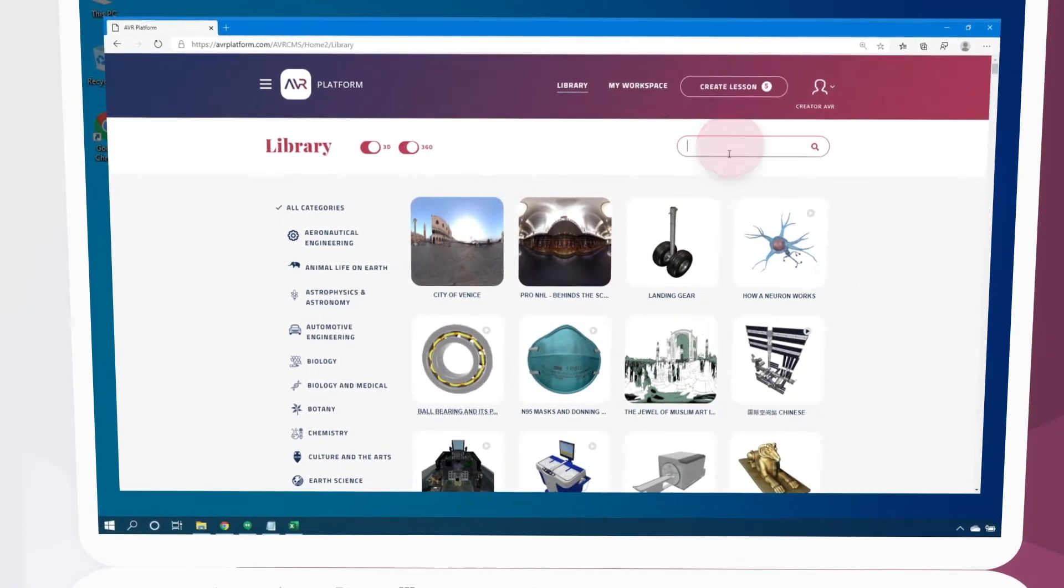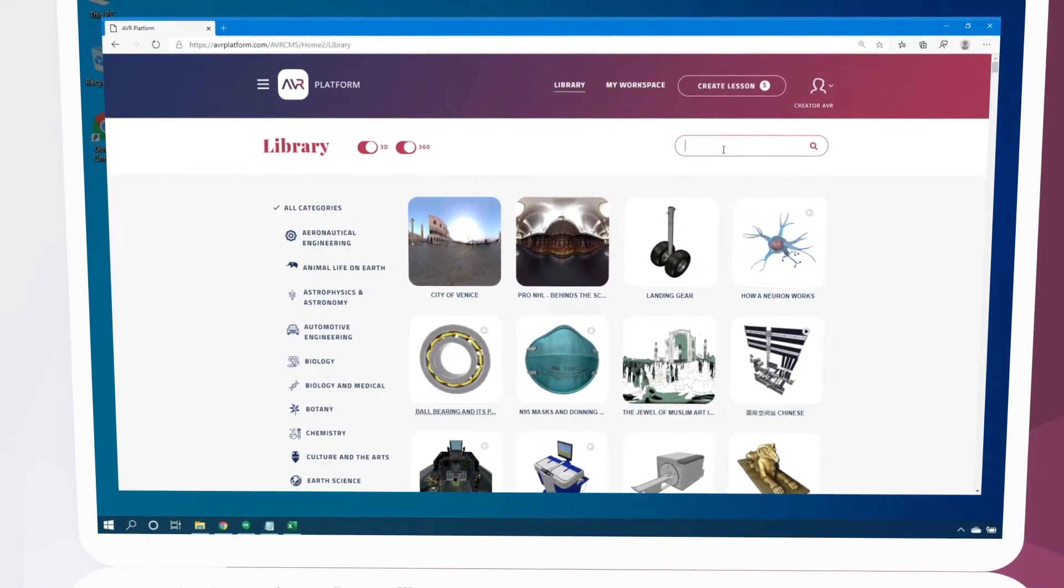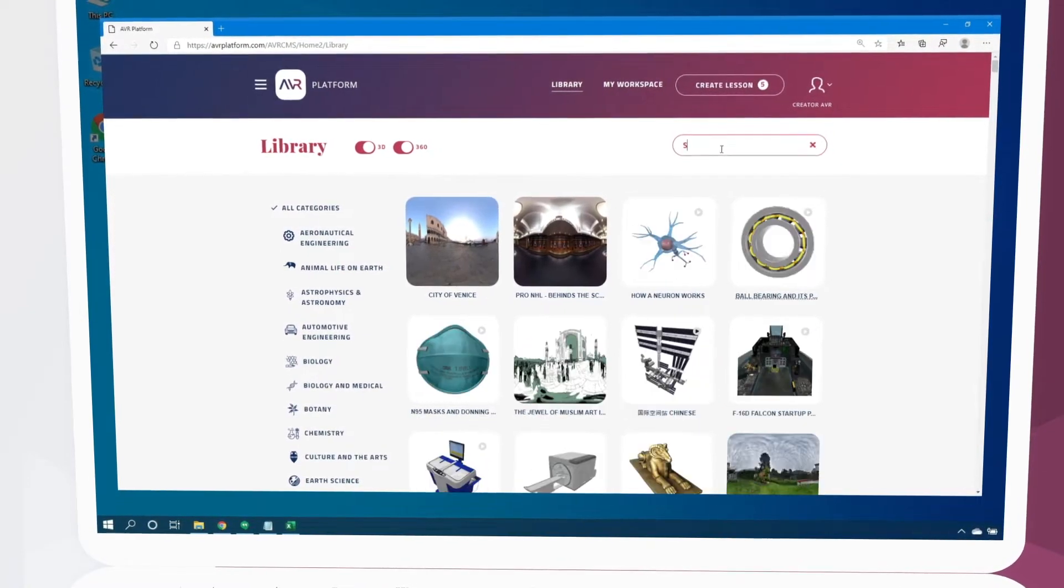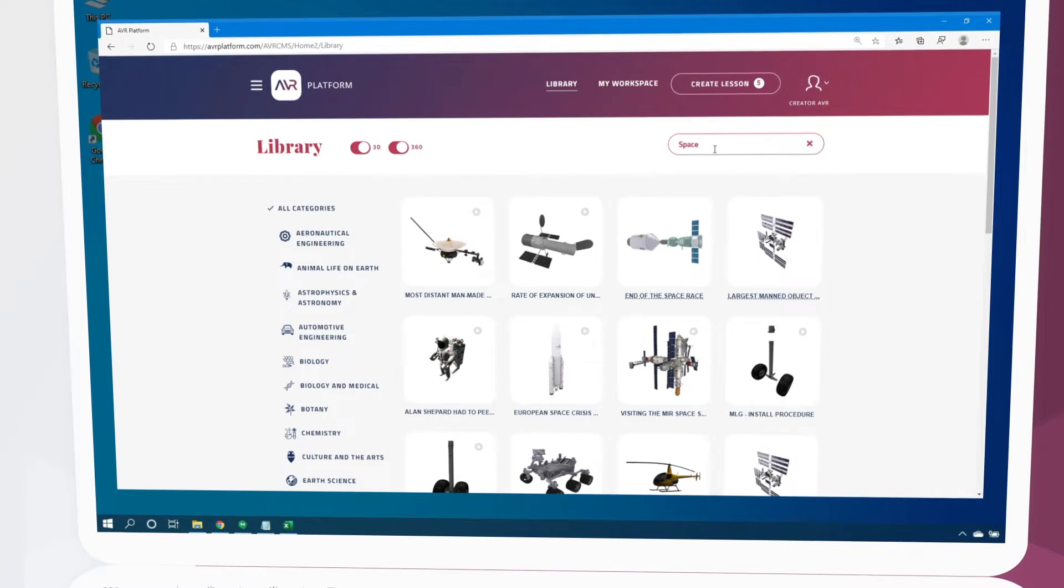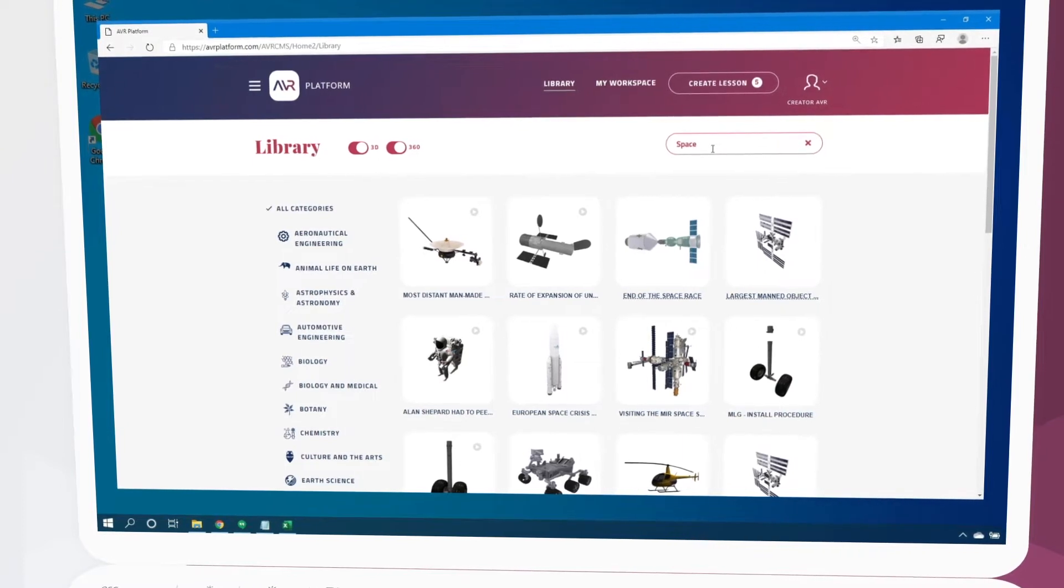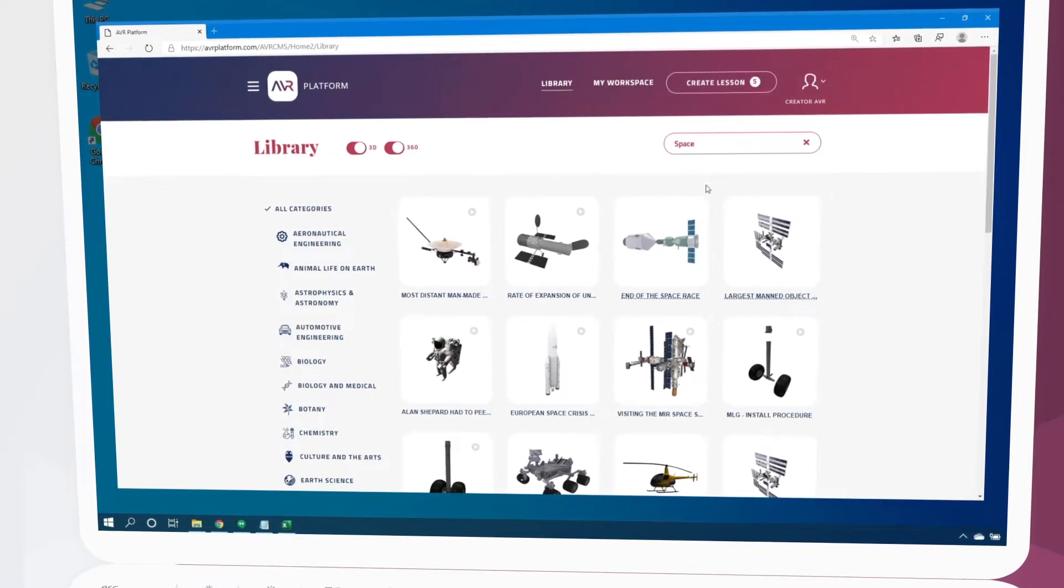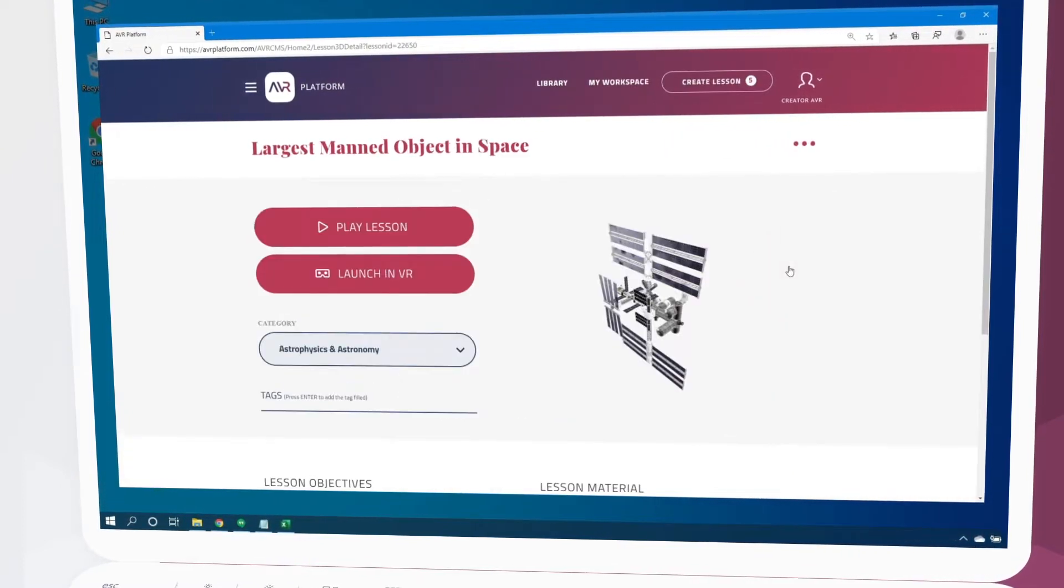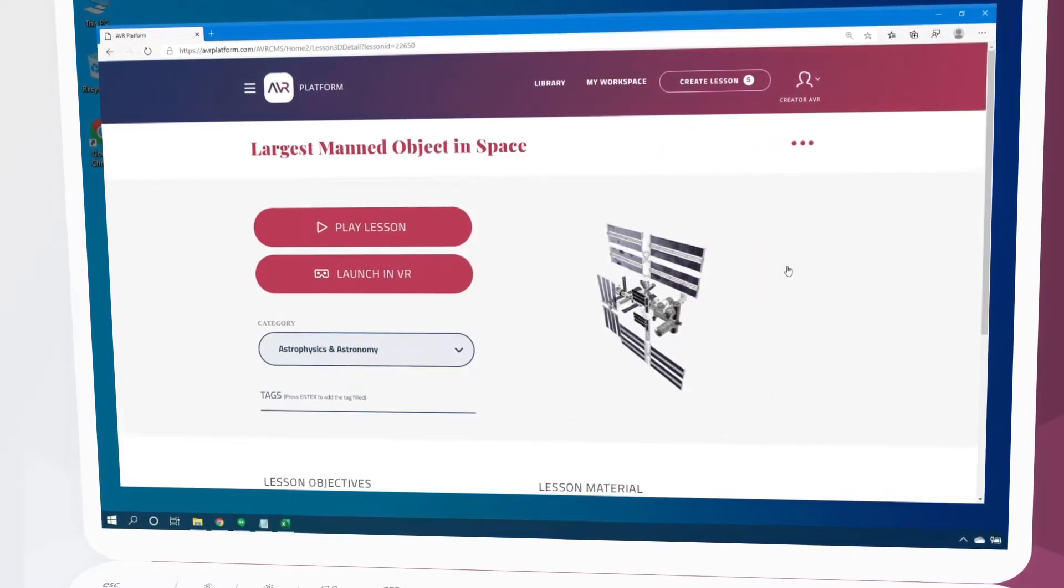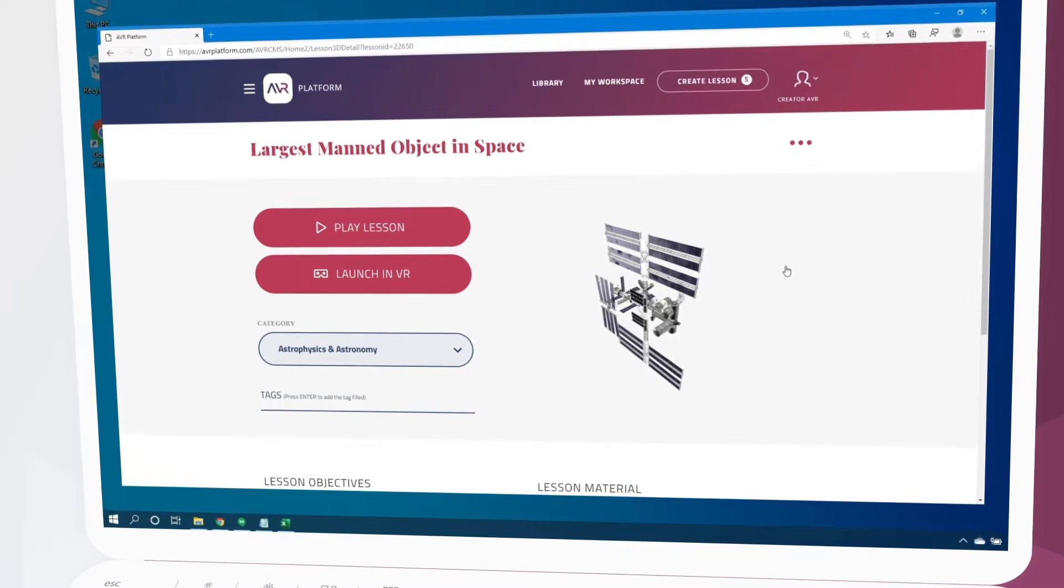If we're looking for something specific we can click here to search for it. We type in our desired content and select from the lessons that appear. This will bring us to the lesson page.